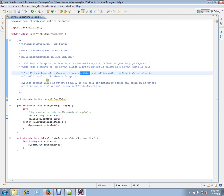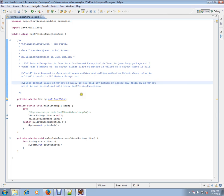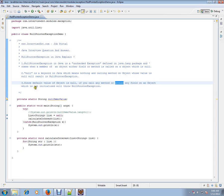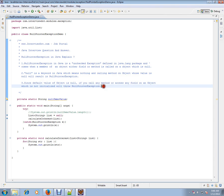Since the default value of an object is null, if you call any method or access any field on an object which is not initialized, it will throw a null pointer exception. That means there is no address for that particular variable. If you try to access a variable which has null, you will get a null pointer exception.